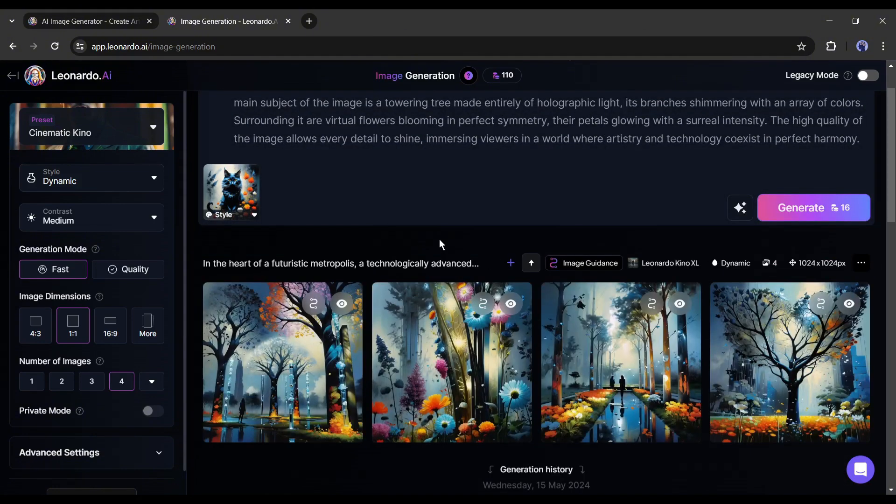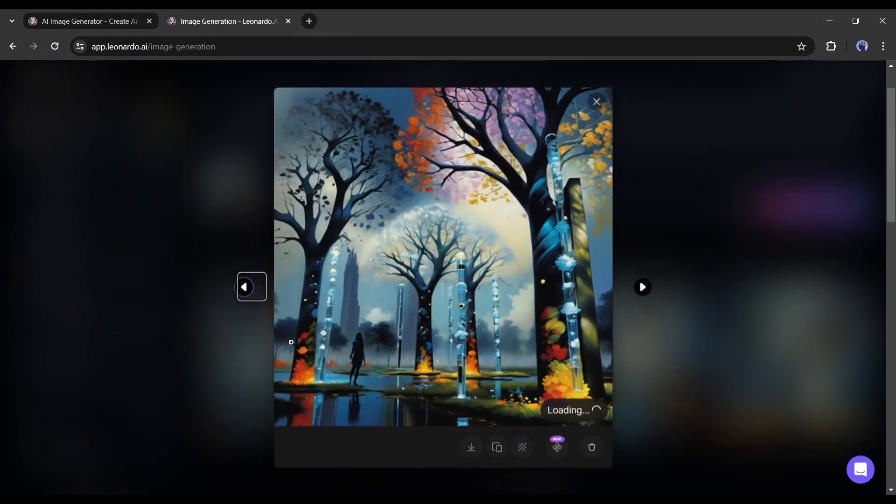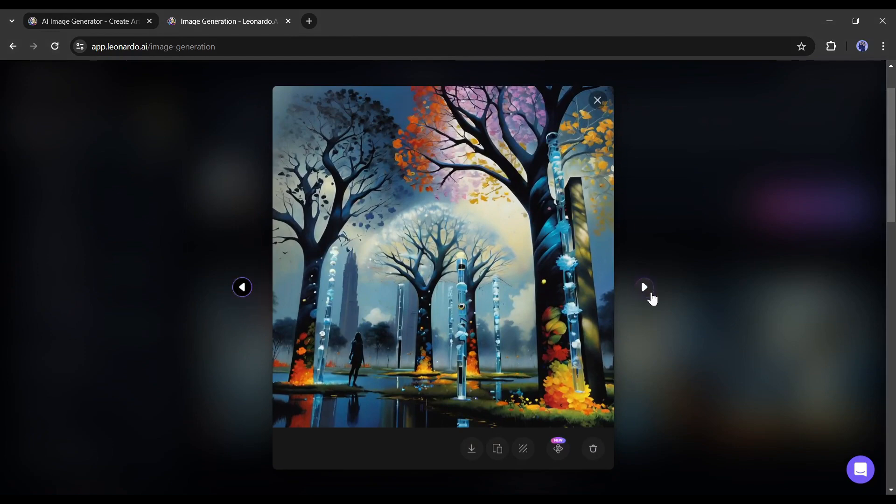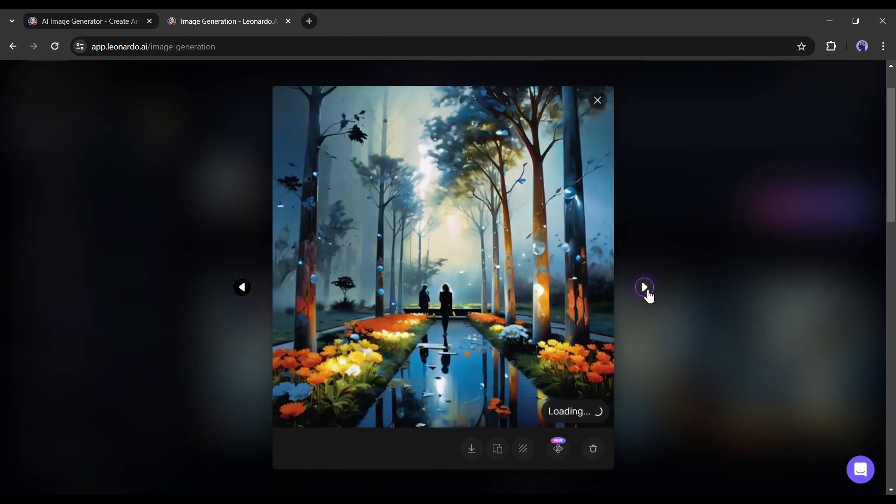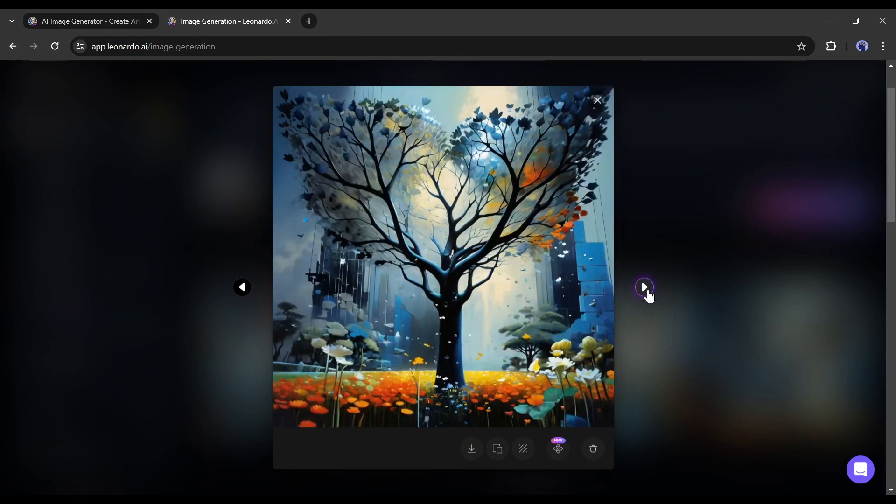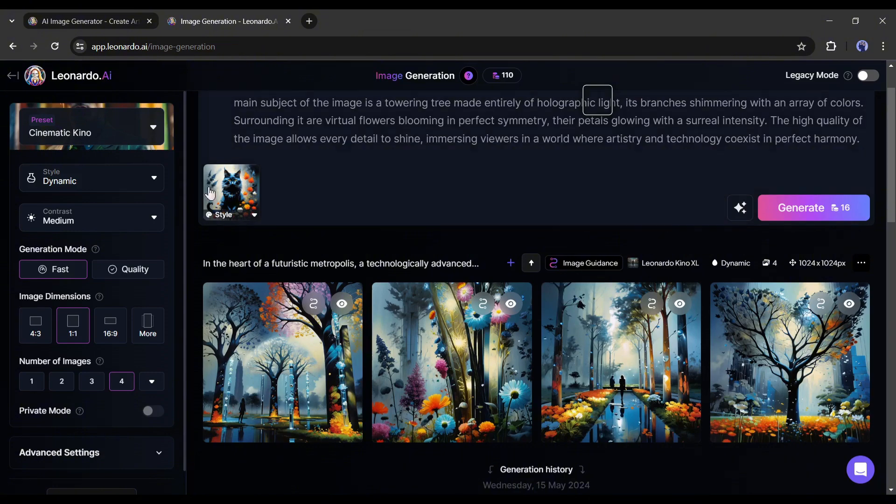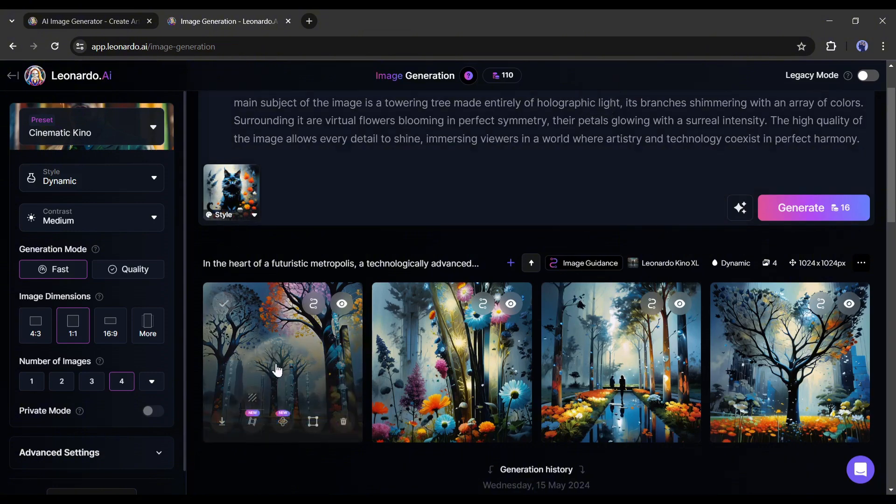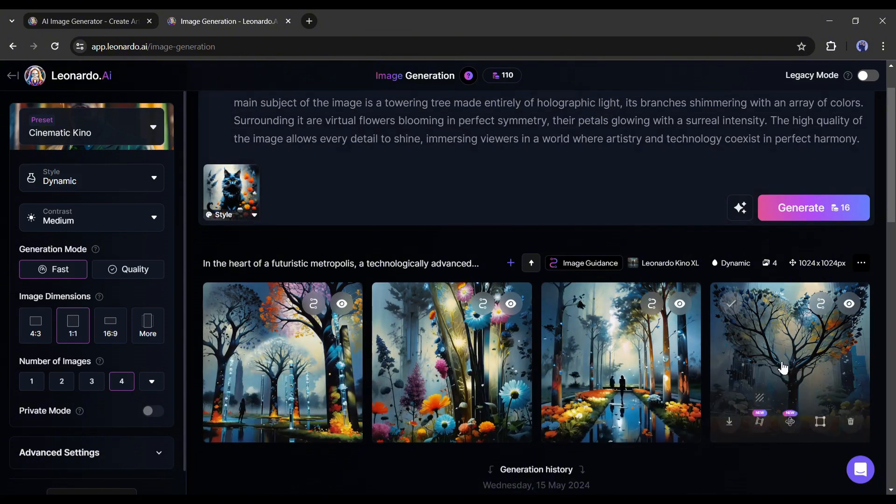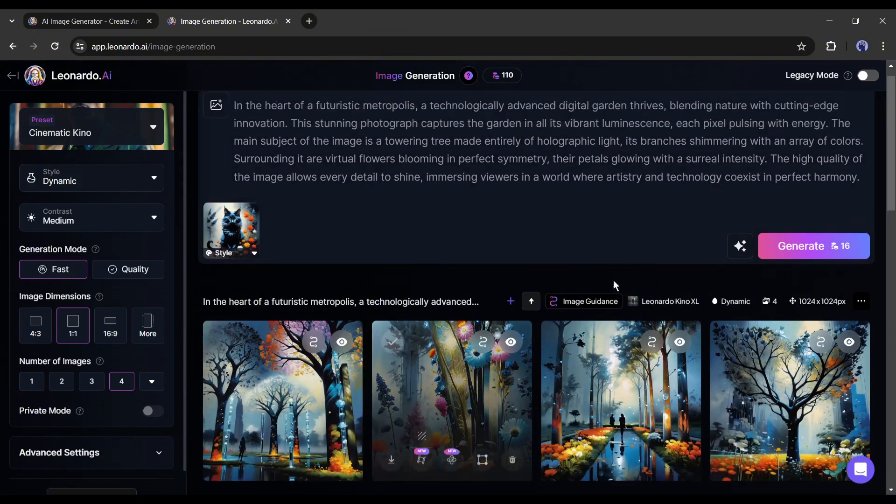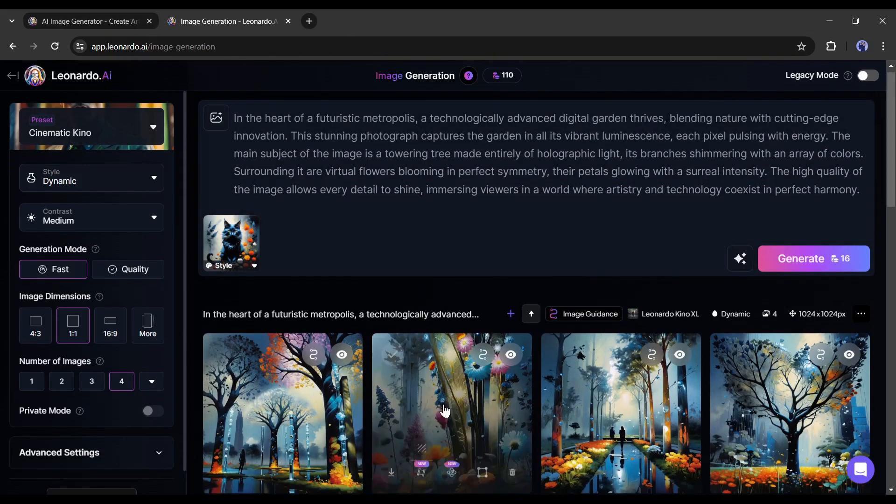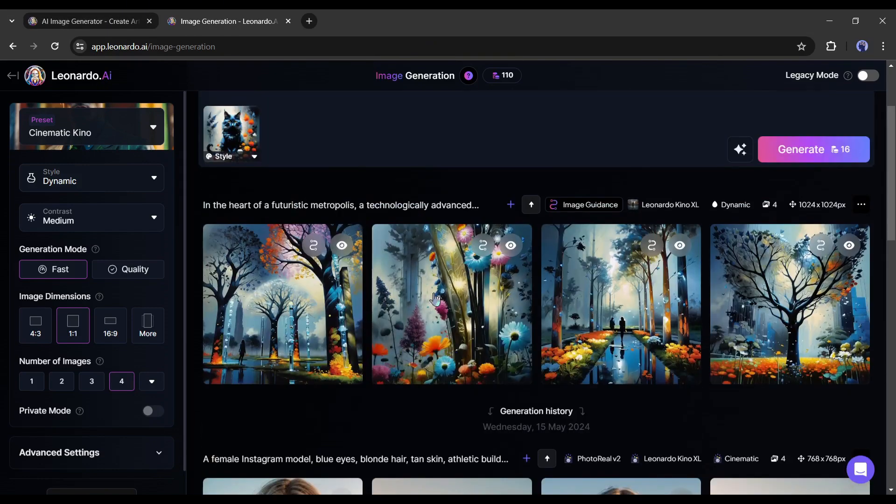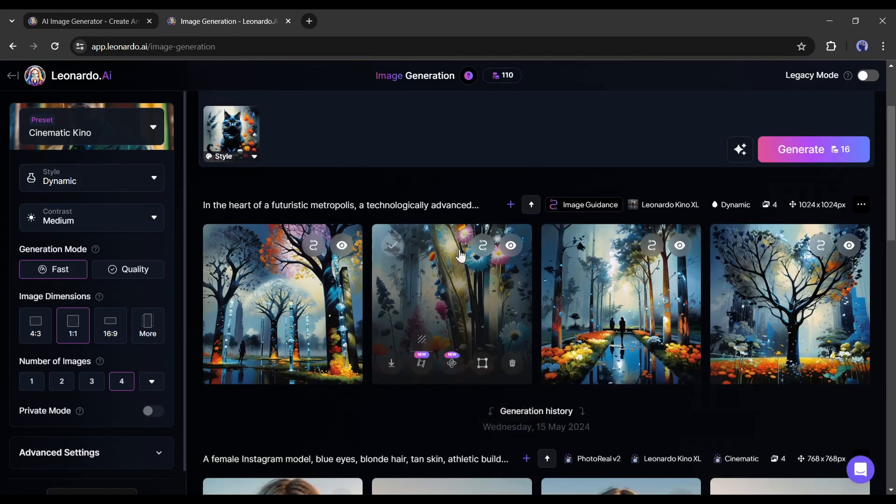And here it is. Our images are ready. You can see that Leonardo AI generates outstanding images for us. It generates images according to the prompts, but the style is the same as our Style Reference image. I love the result. Now you can create images in any particular style. It will help graphic designers so much.